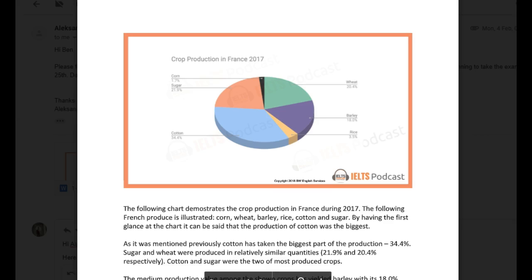Okay, the following chart demonstrates the crop production in France during 2017. The following French produce is illustrated. You mentioned them good. By having the first glance at the chart, it can be said that the production of cotton was the biggest. All right, that's okay, although I would like you to use some different language.